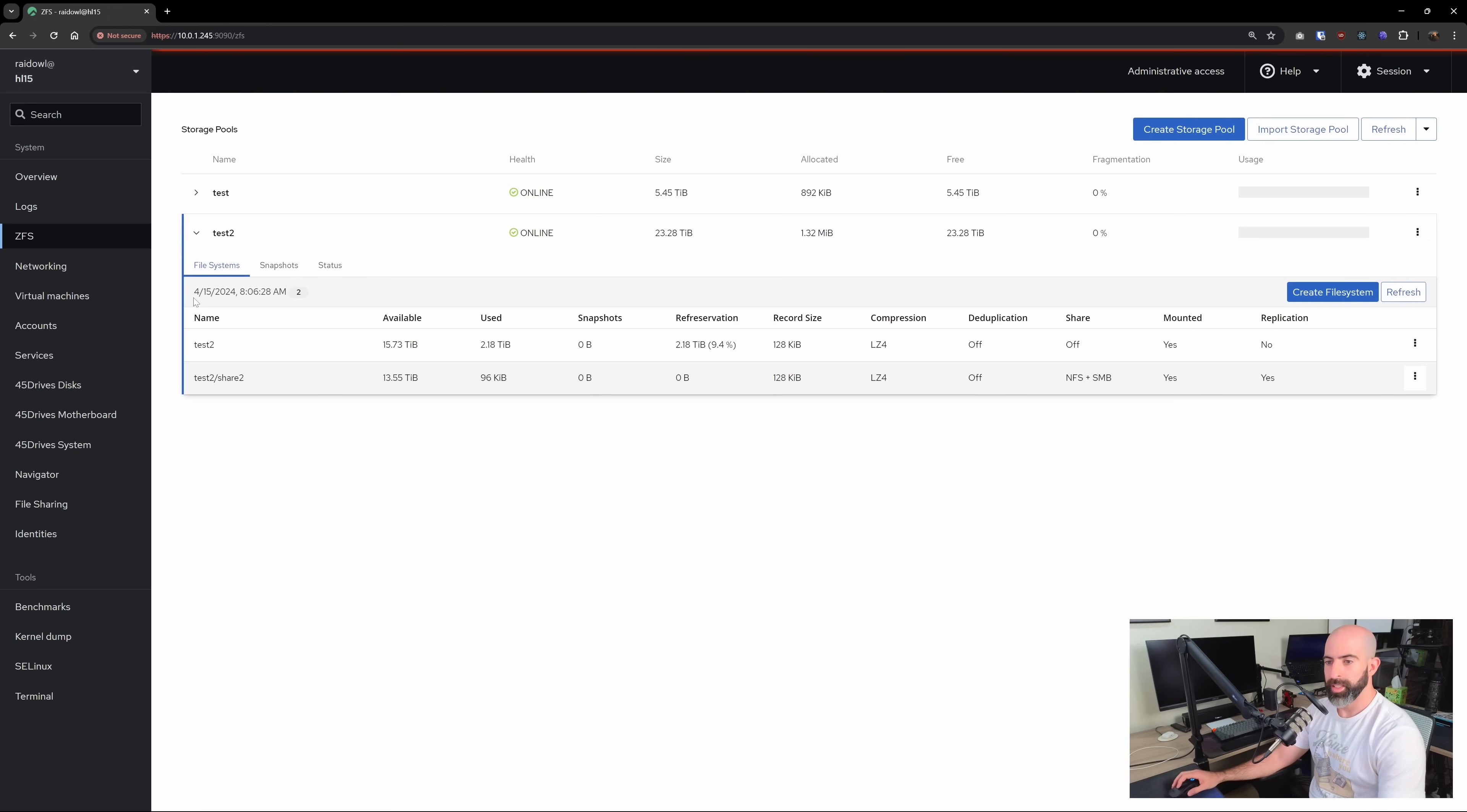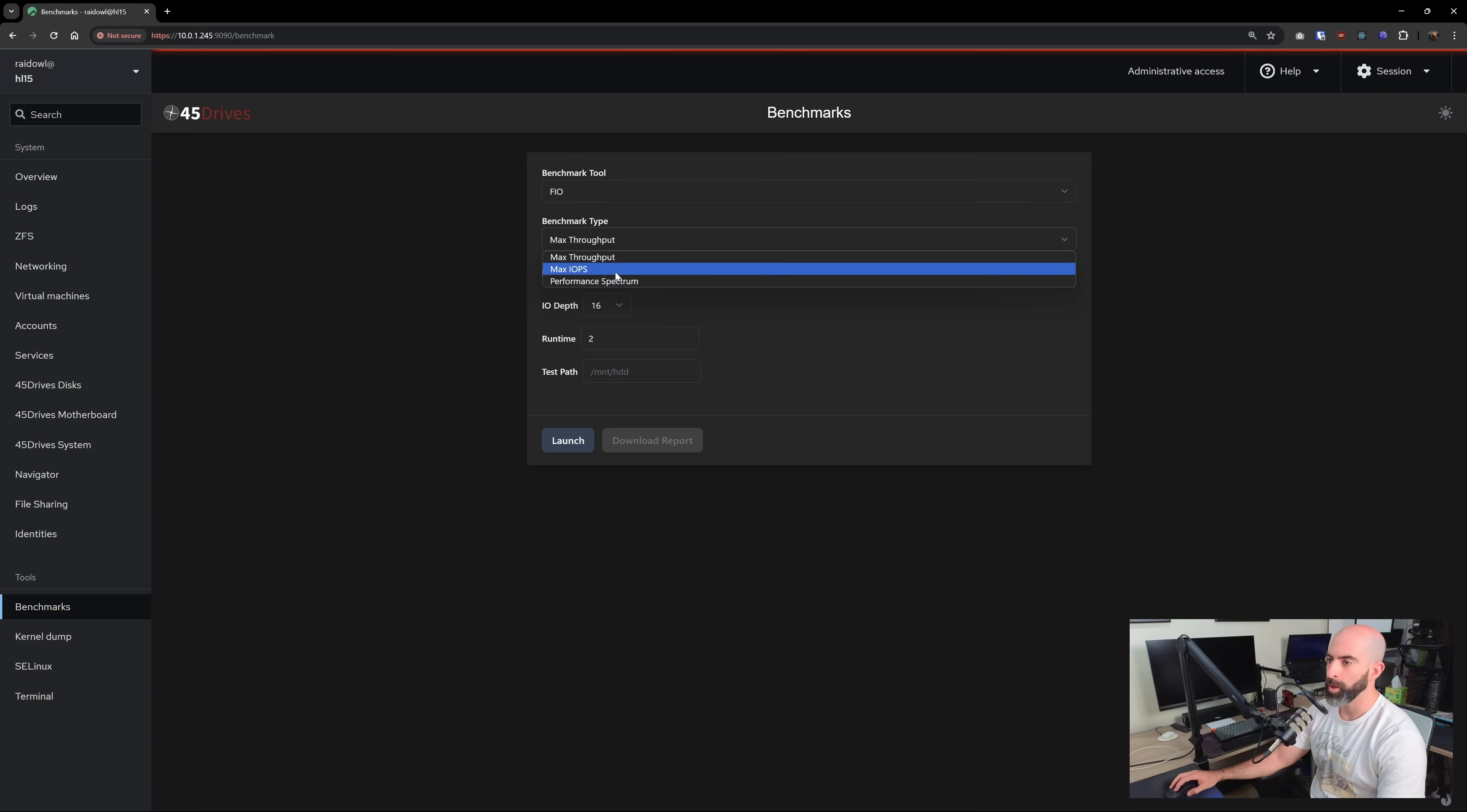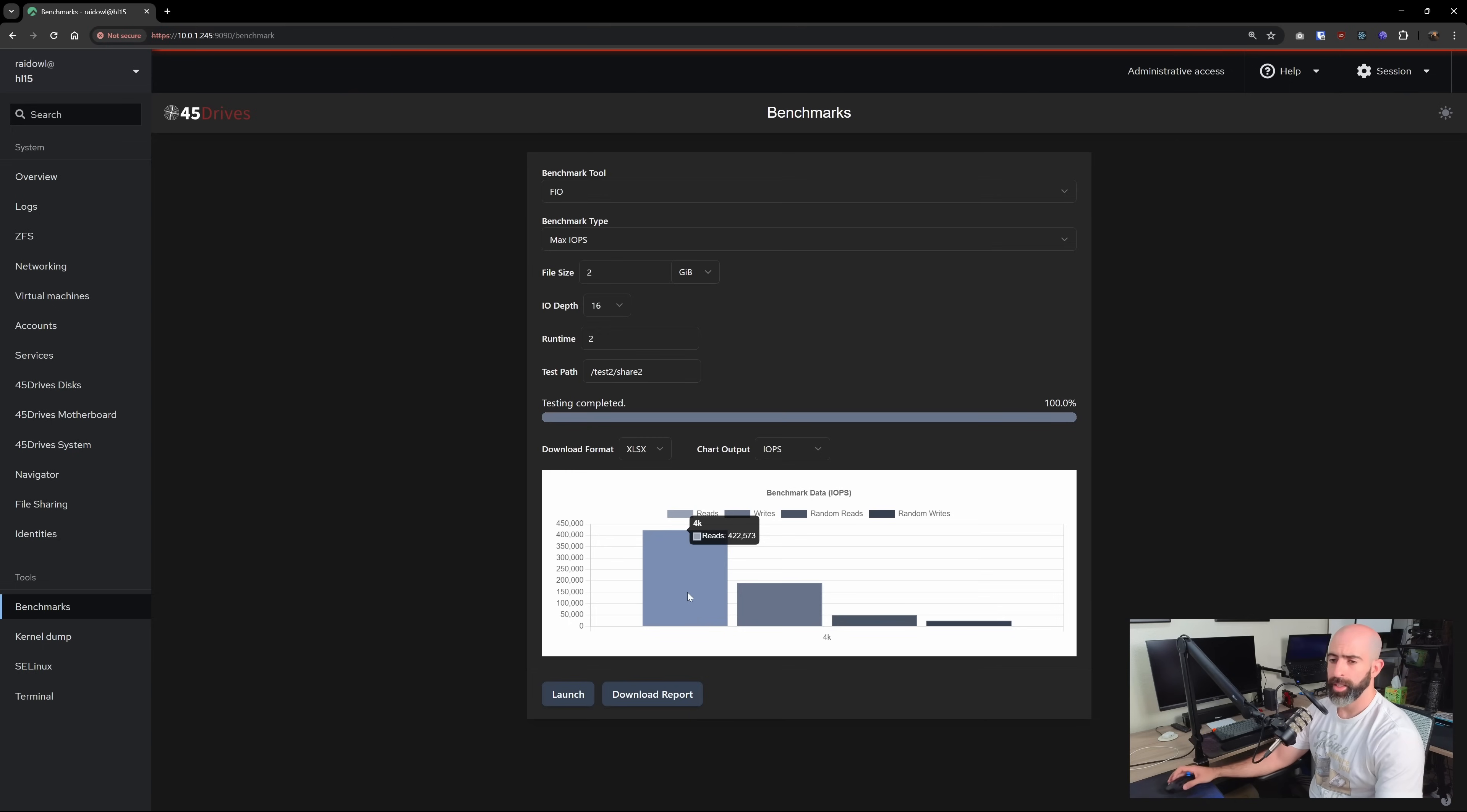One of the other things that's pretty cool in here is that in benchmarks, you can use an FIO benchmark directly in the GUI, which is pretty cool. So if you're not familiar with FIO, it's just a disk benchmark, you can set max throughput, IOPS or performance. So if you want to do IOPS, set the file size, the runtime, test paths, or maybe we do it on test, test to share to, I don't know, launch, and cool. Here's our results. You can download the report, check it out if you want. But yeah, a really nice feature to have, especially on a NAS operating system.